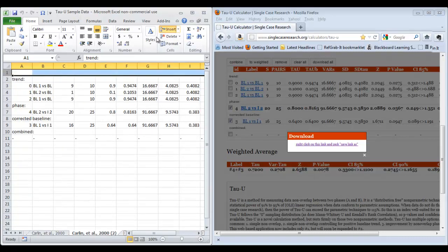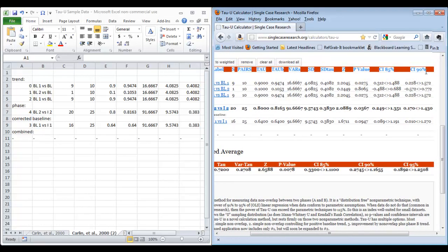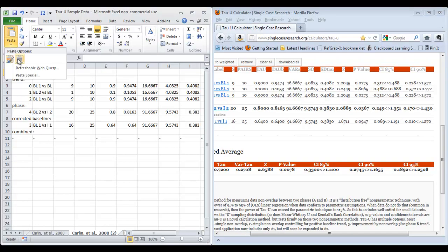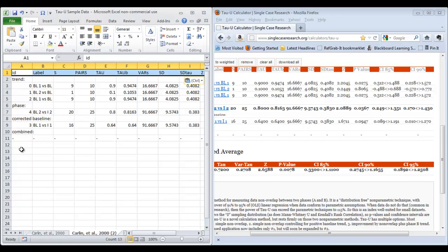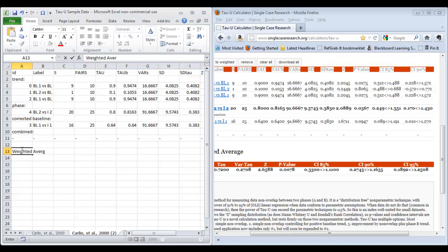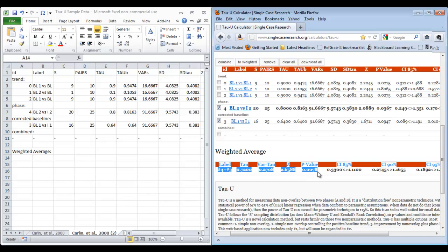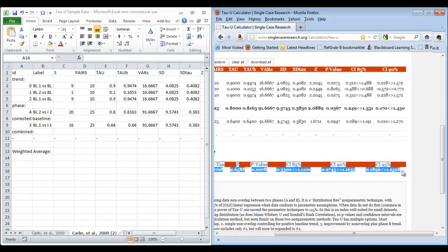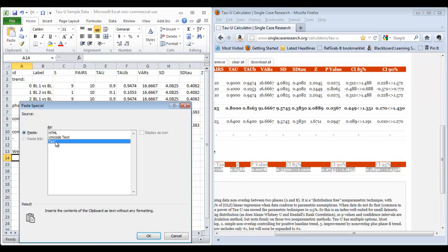I go ahead and insert a row to add my column titles. I come back to the calculator, select those titles, copy them, come over to Excel, and paste them in. Now I also want to add the weighted average, so I come back to the Tau-U calculator, select my column titles as well as all of my data, copy, come back to Excel, and paste that as text.